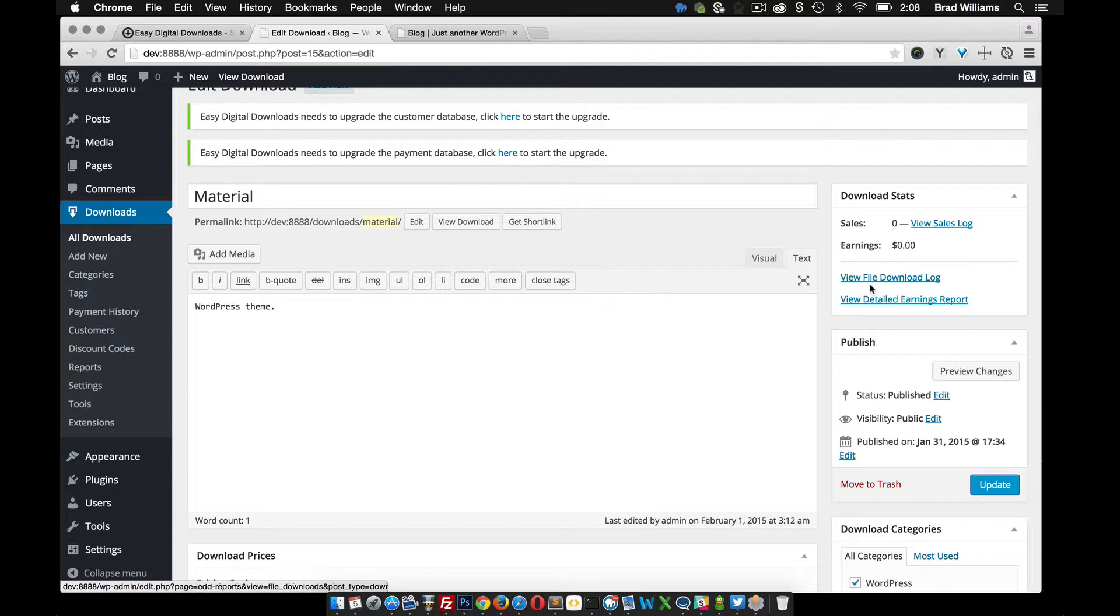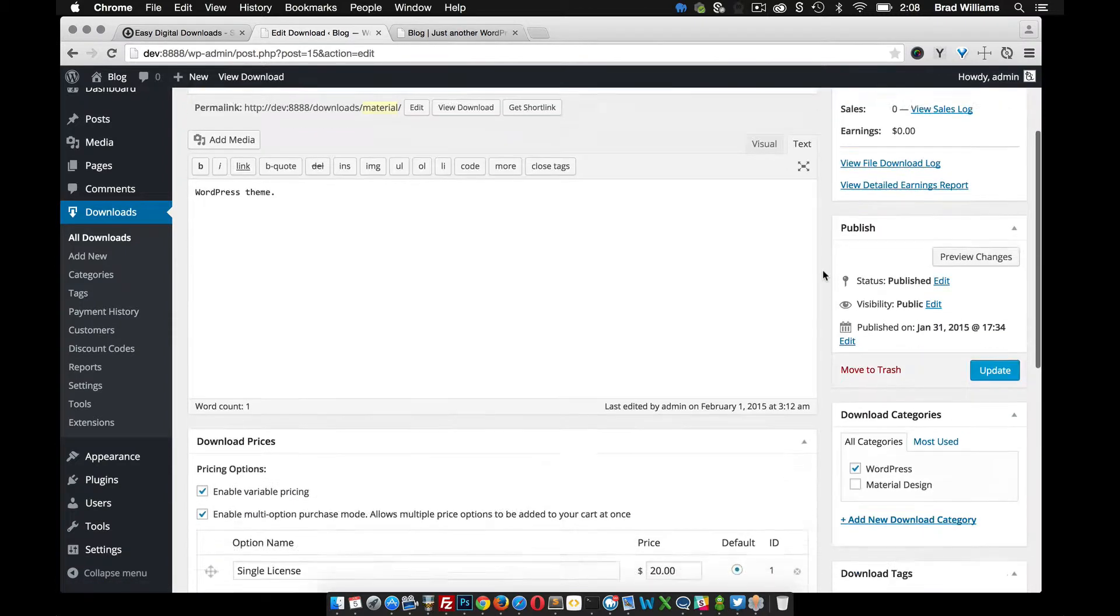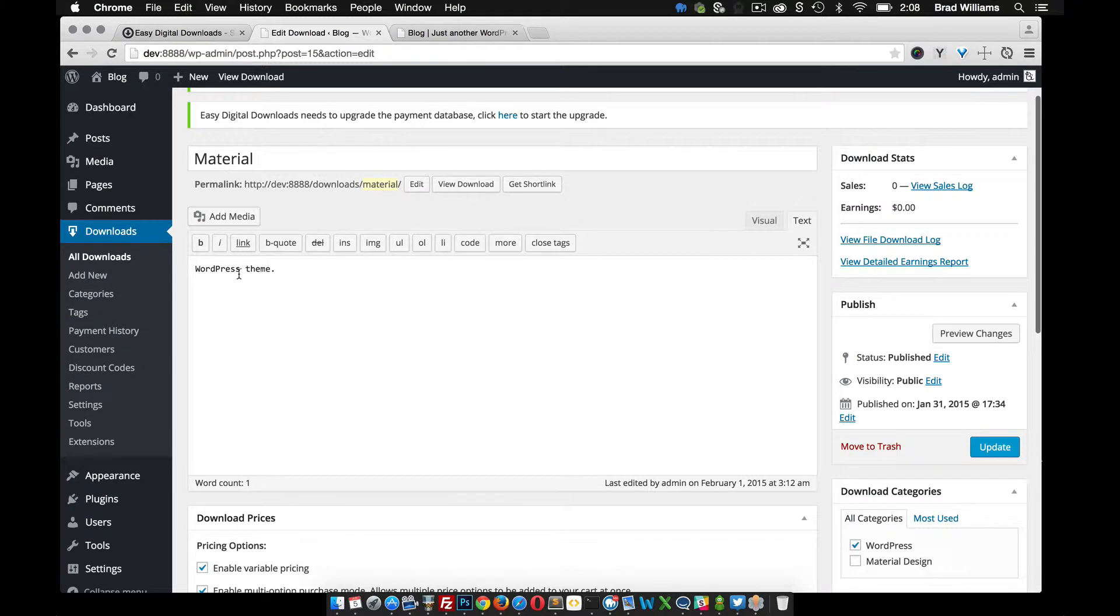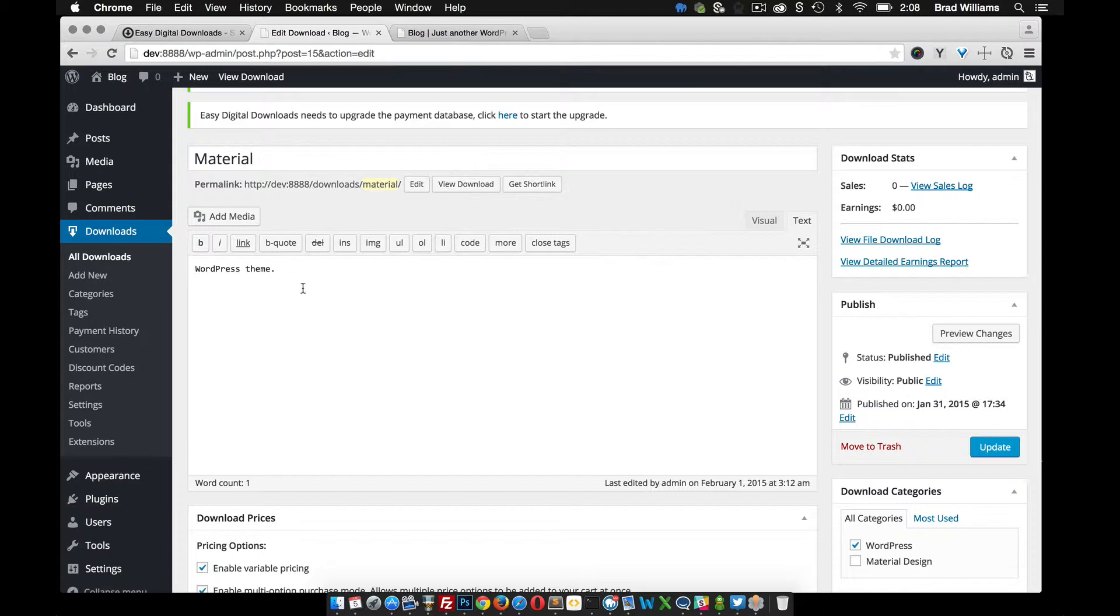This is all prepackaged with Easy Digital Downloads. Here you can just like a normal post, fill out the title, give whatever the digital download is, a little description.